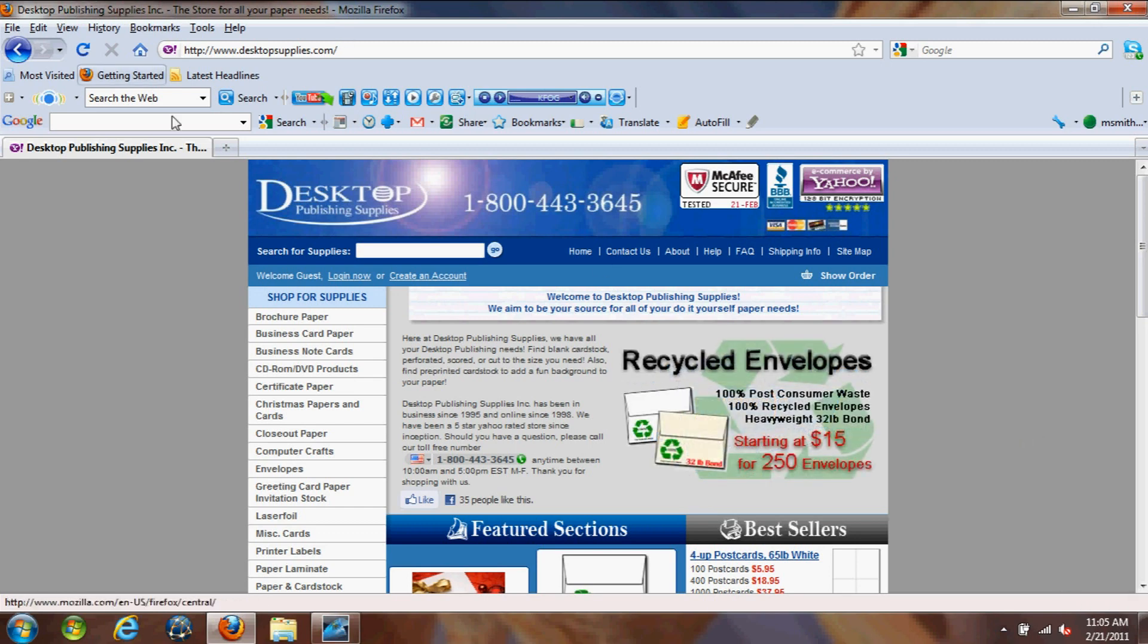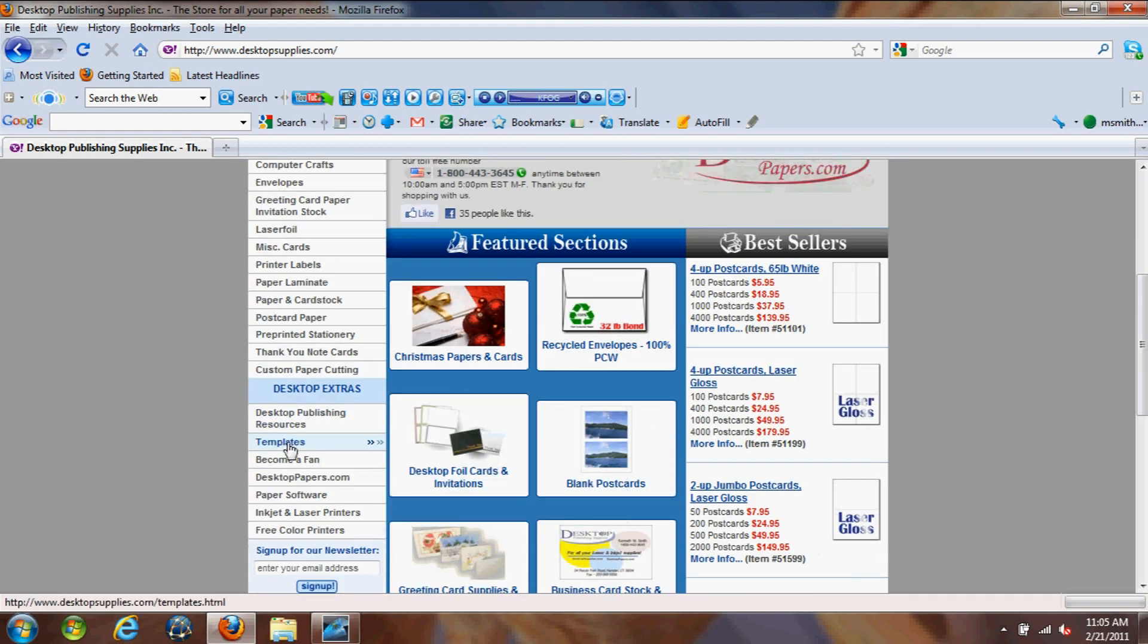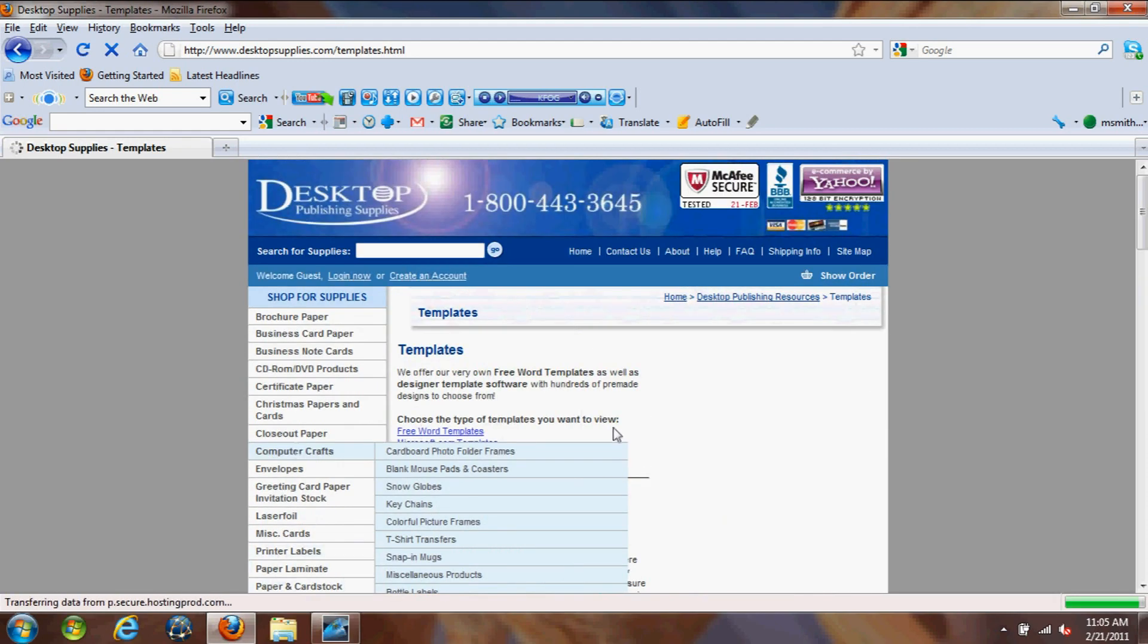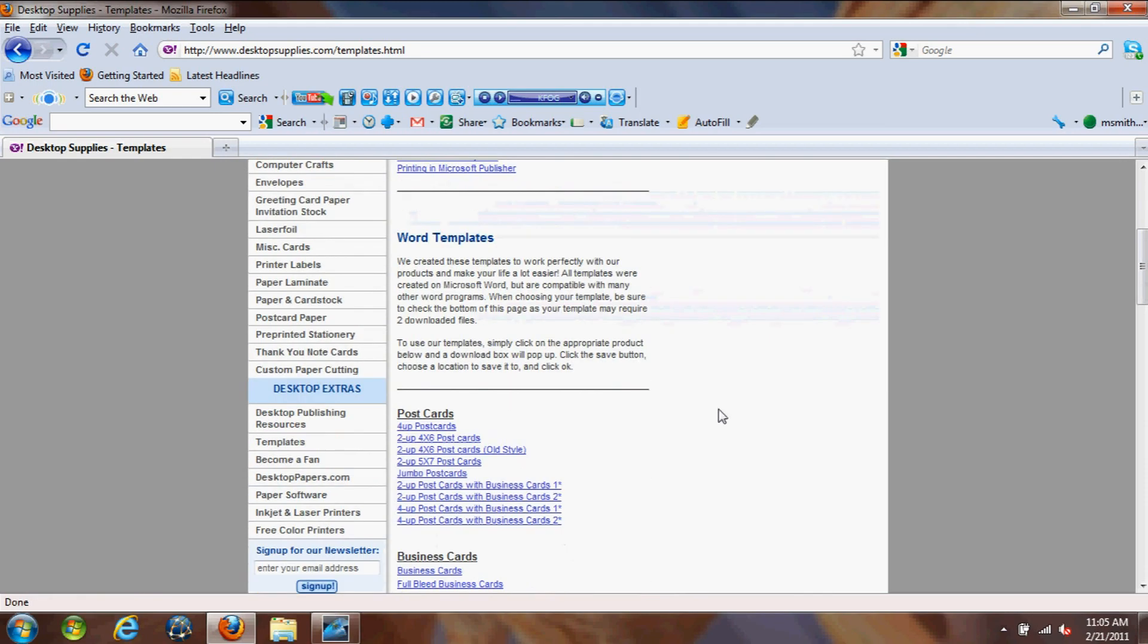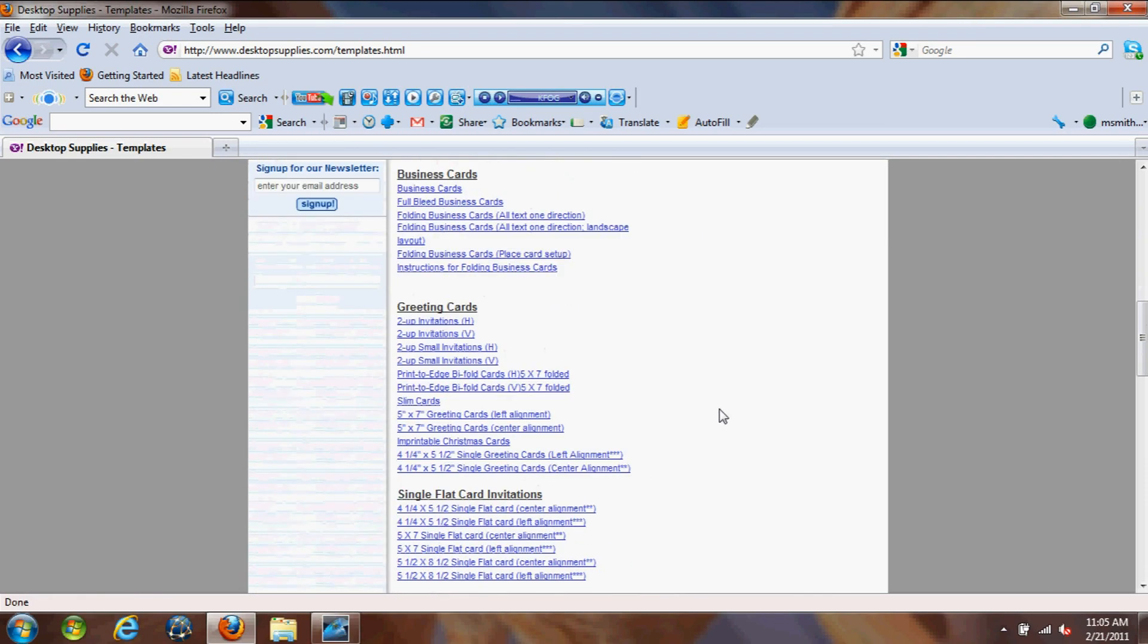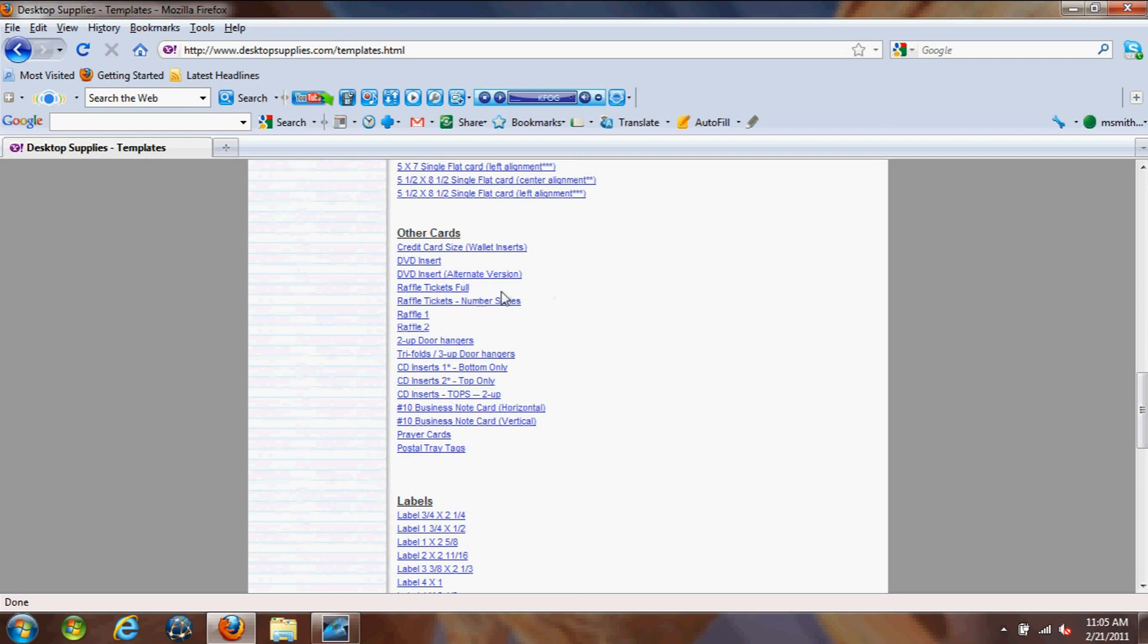So let's get started by navigating to desktopsupplies.com and we're going to scroll down to our templates section. Click on that and if you scroll down in this section you're going to scroll down to the other cards heading and we're going to download the raffle tickets full and the number series file.